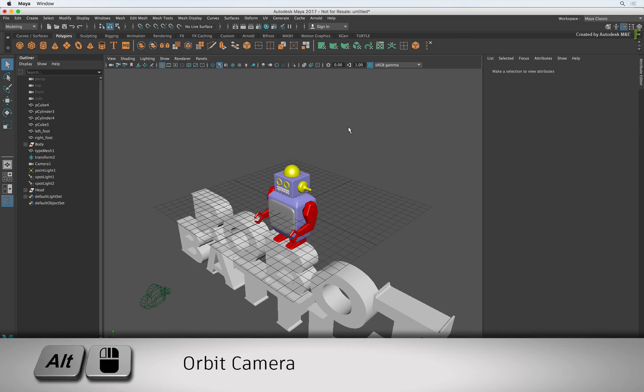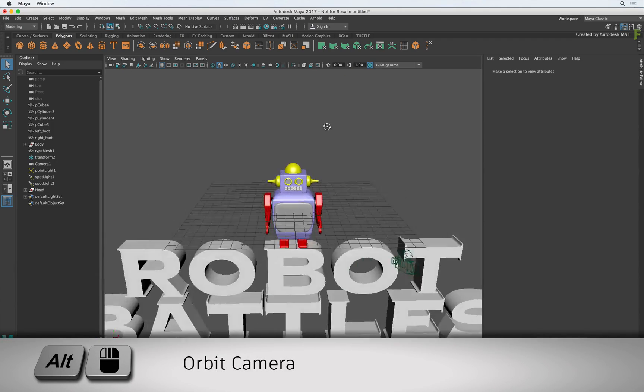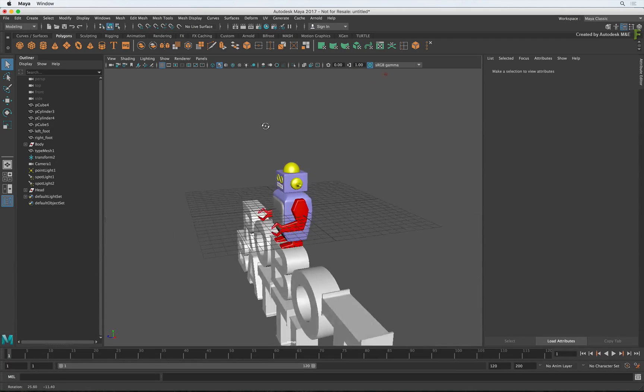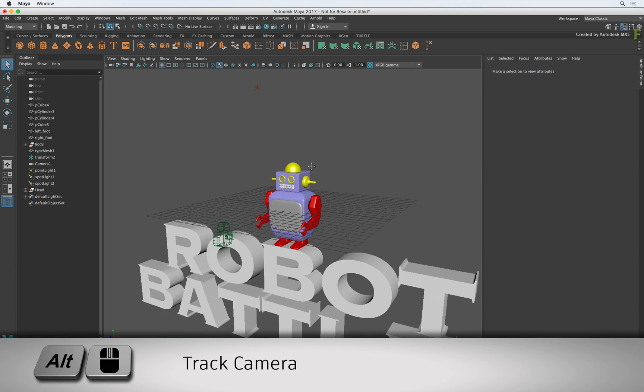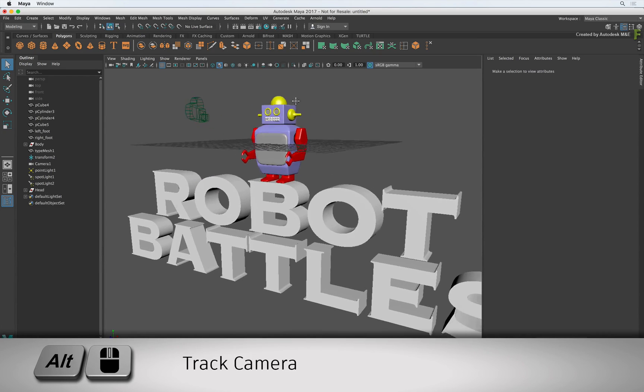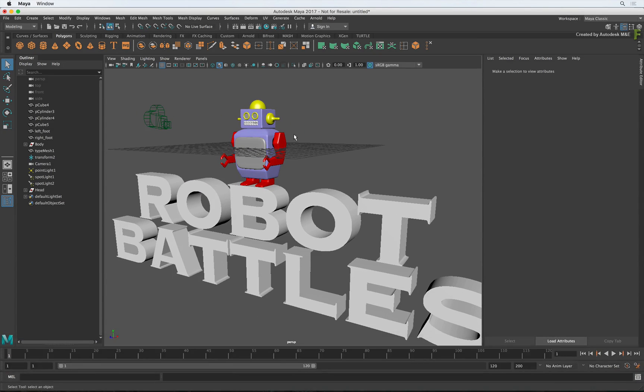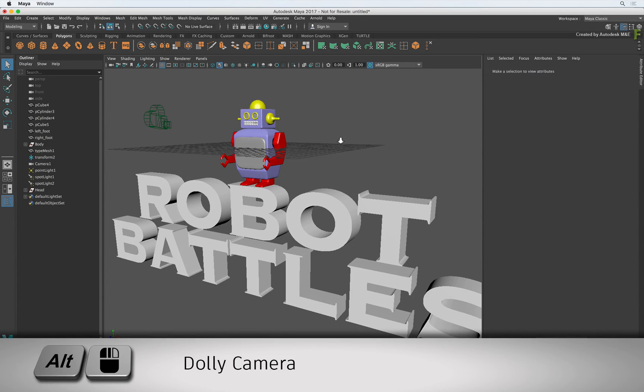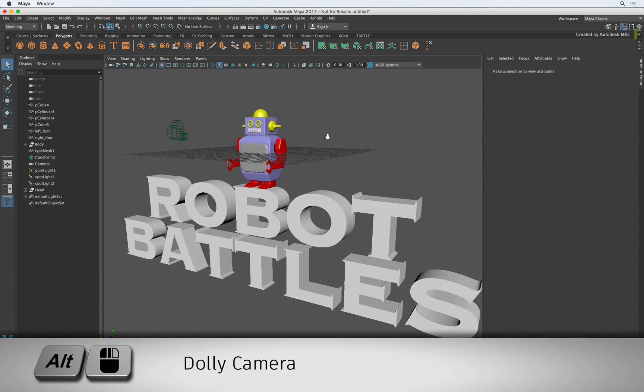Holding ALT and LEFT mouse button orbits the view. Holding ALT and MIDDLE mouse button tracks the view. And holding ALT and RIGHT mouse button dollies the view.